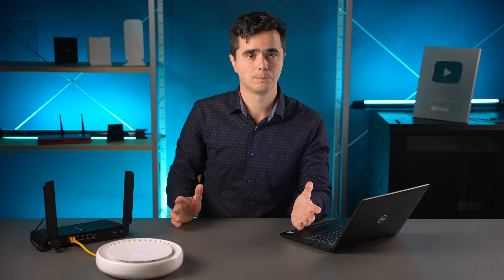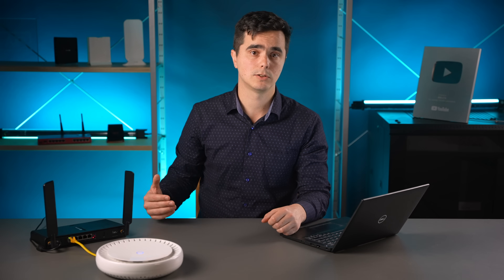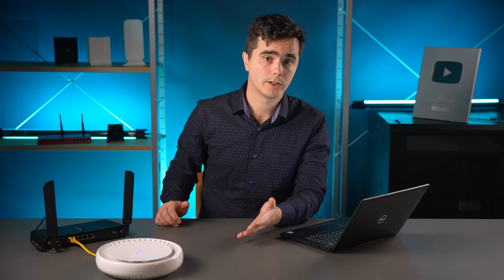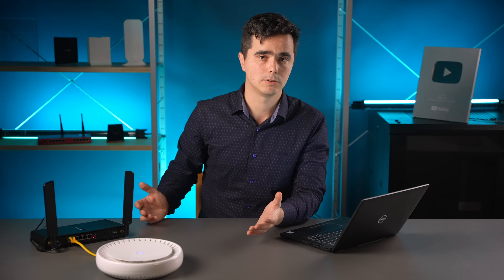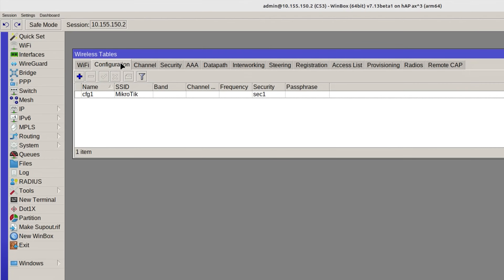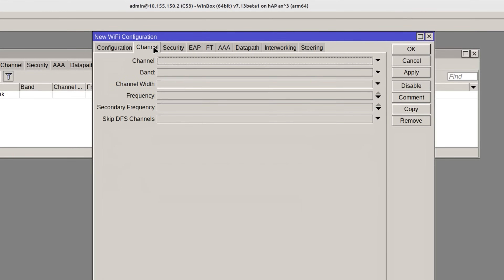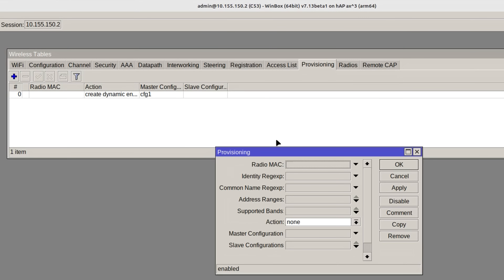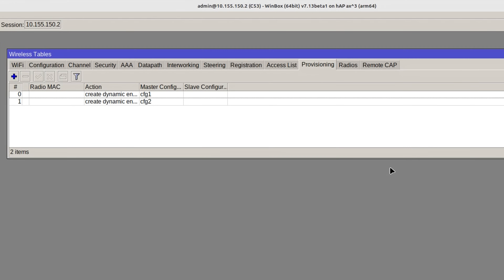The provisioning tool allows you to specify a list of rules, so you can provision different configurations to different CAPS depending on their IP addresses or identities, or different interfaces on a CAP depending on their supported bands. For example, I would like to limit my 2.4 GHz interfaces to operating on the three non-overlapping 20 MHz wide channels available to me. For this, I can create a new configuration profile where I limit the channel parameters accordingly, and then add a provisioning rule at the beginning of the list which states that interfaces which support the 2.4 GHz band should be provisioned this configuration.